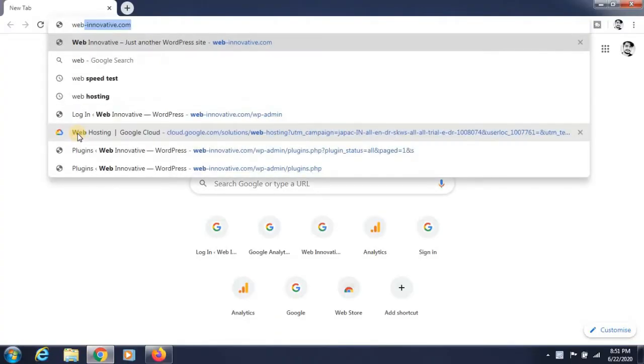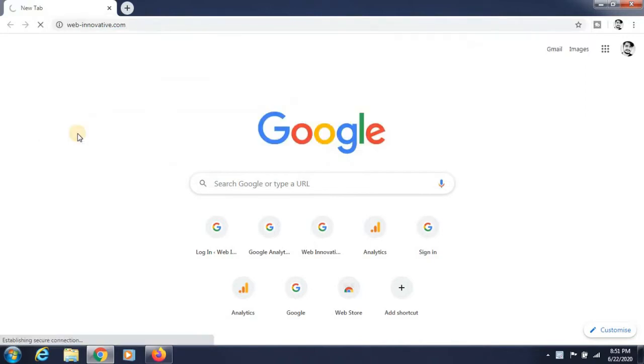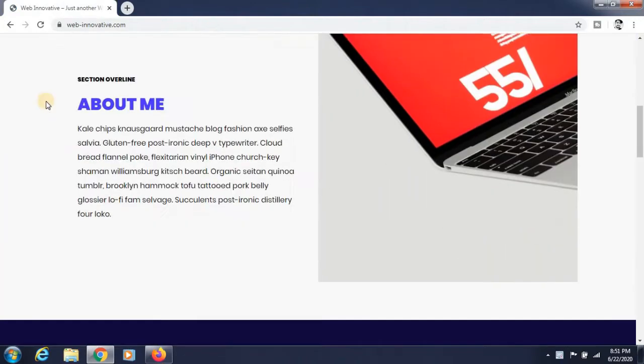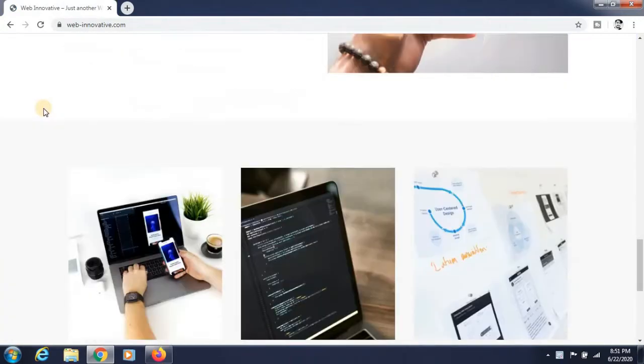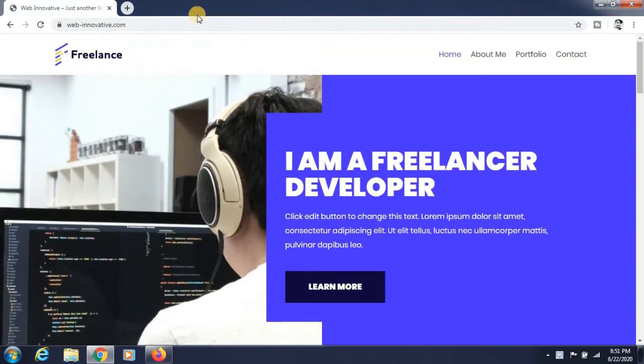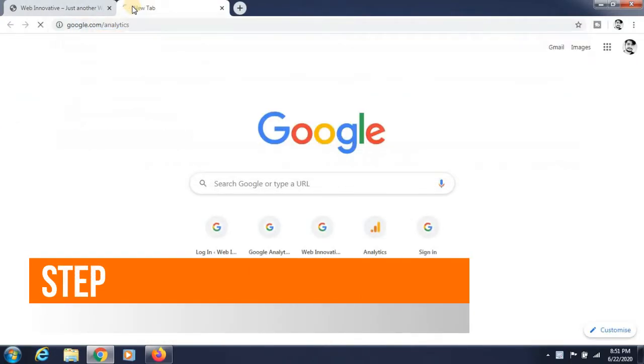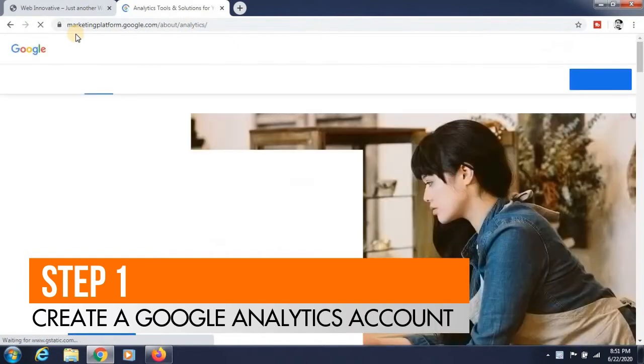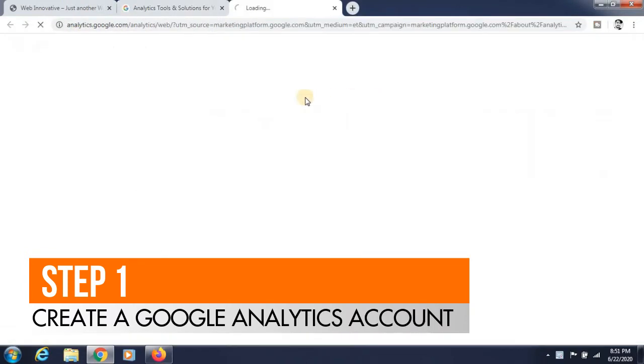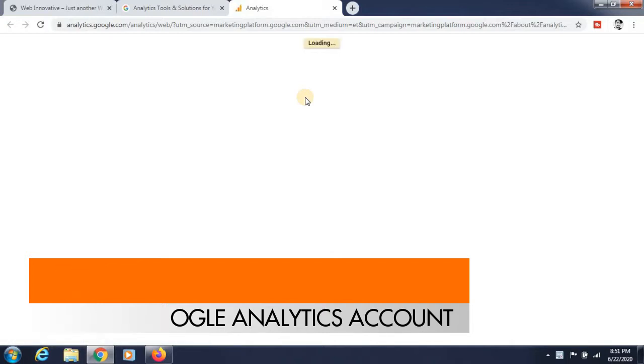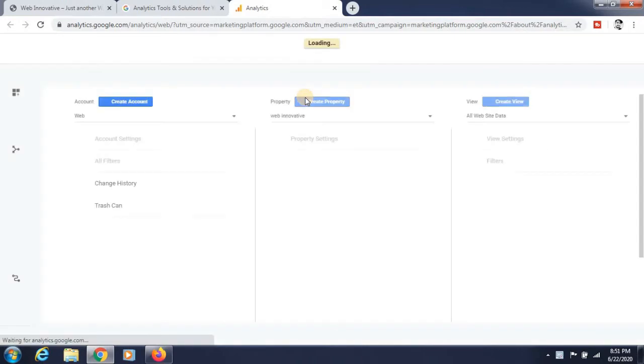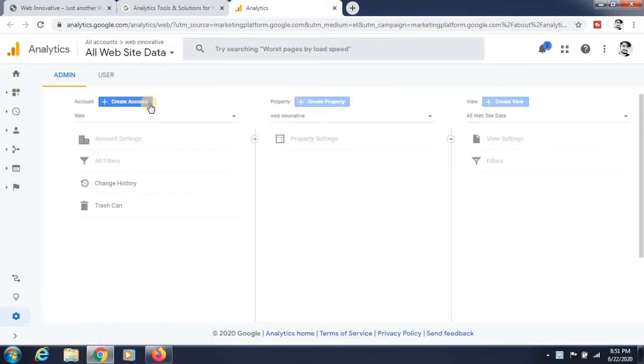Hello everyone, this is Wes Panchal. Today we are learning how to install the Google Analytics plugin in WordPress. First, you need to open your website. You can see that I am creating a demo website for that. You need to create a Google Analytics account and simply sign into your Google account.